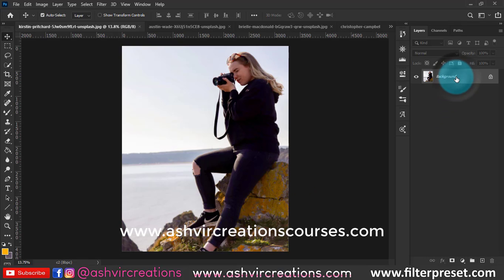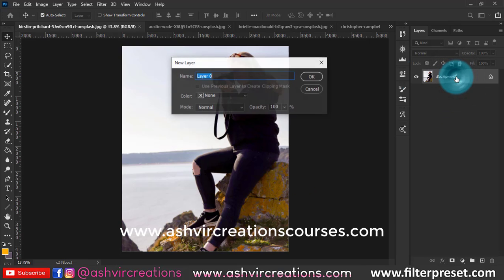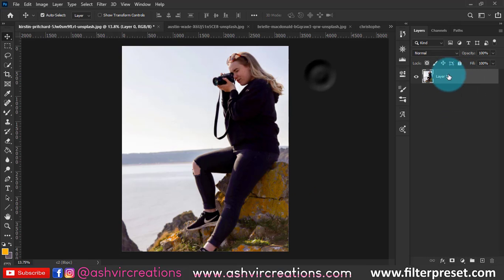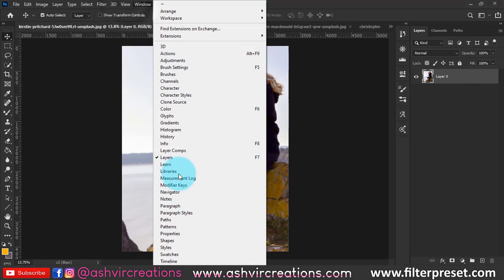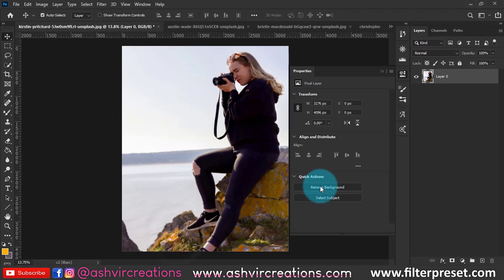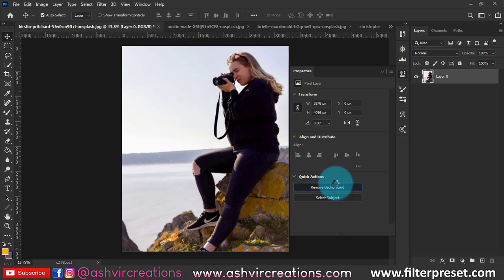So first of all, what you're going to do is just double click on it and make a layer. Go to the window, select the properties, and here you can find the remove background tool. Just click on the button and the rest of all things Photoshop will do by itself.